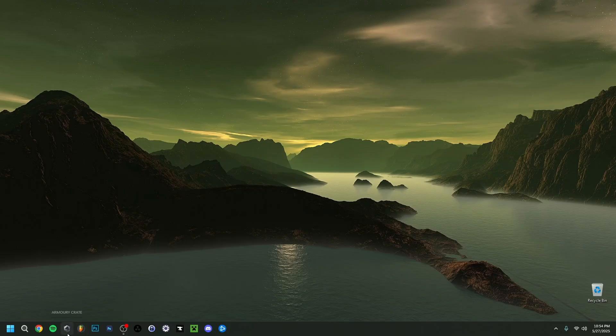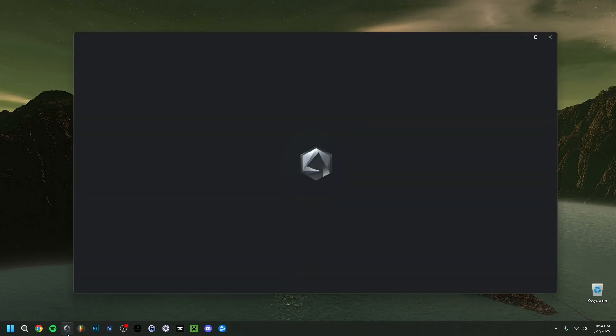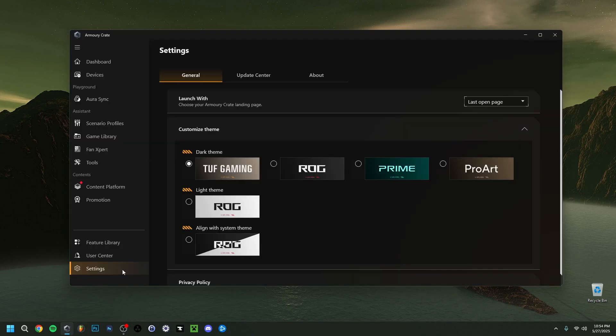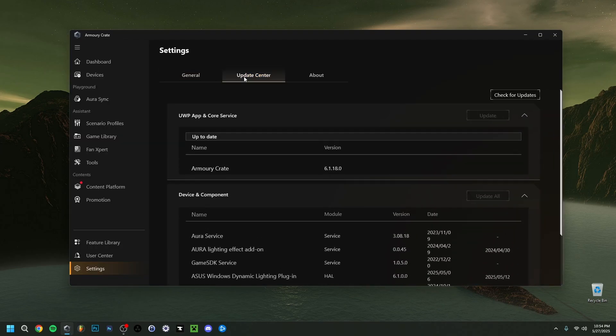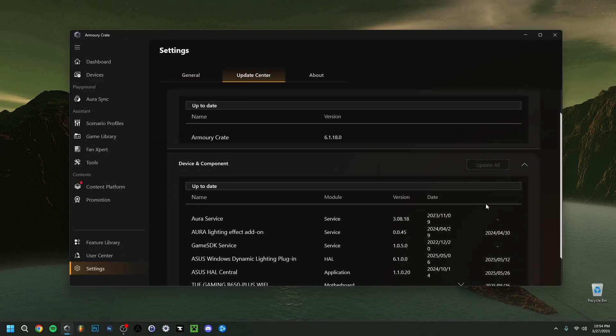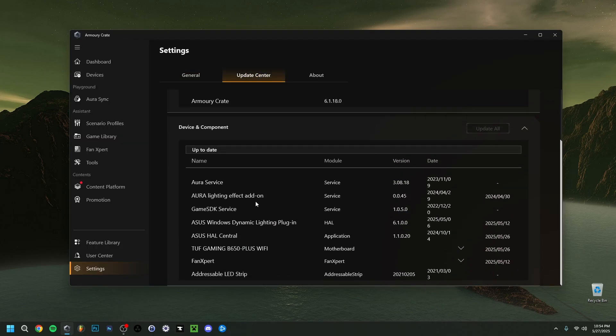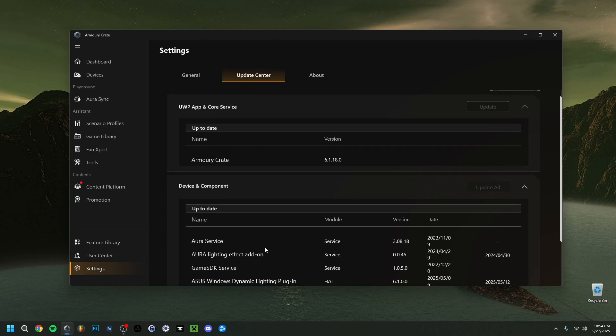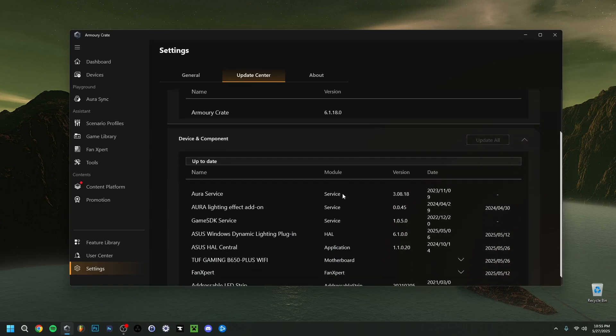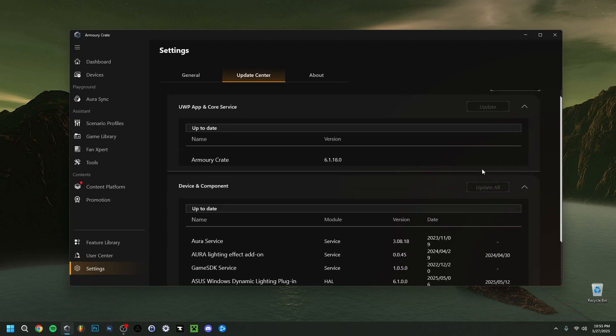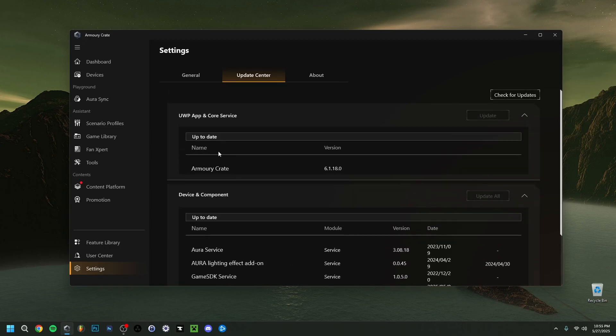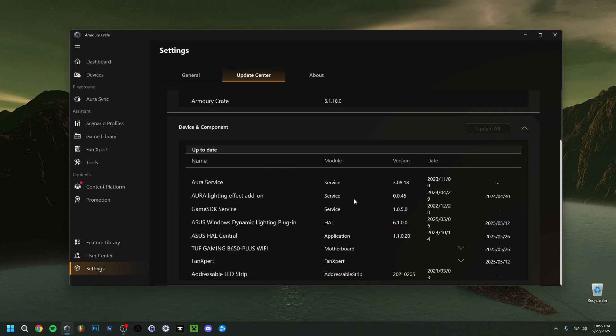Now I use a software right here called Armory Crate and as you can see right here if I'm in settings and I go to update center, here you can update. The hardware that I have has some software here which are the drivers. In the update center you can just make sure that you update just one or you update all. This is very important because not having an updated driver can give a lot of malfunctions.